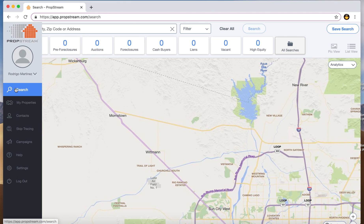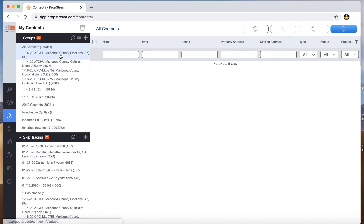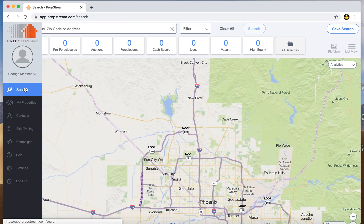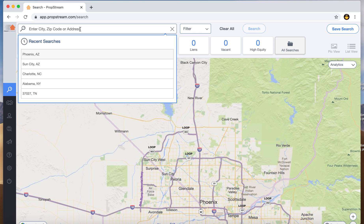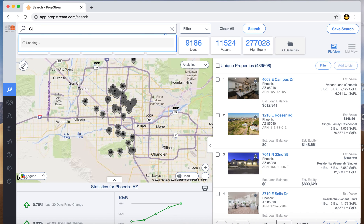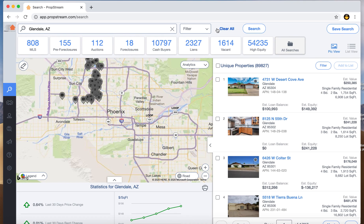The first thing you do is go to Search on the left side — it should have all your info. Properties are things you've looked up before. Under Contacts this one actually has all the properties we've looked up before — areas and all that. For example, I'll pull up a small list. I'll go to Glendale, Arizona, and it will bring up all the properties — MLS, pre-foreclosures, auctions, foreclosures, cash buyers, liens — all the usual.